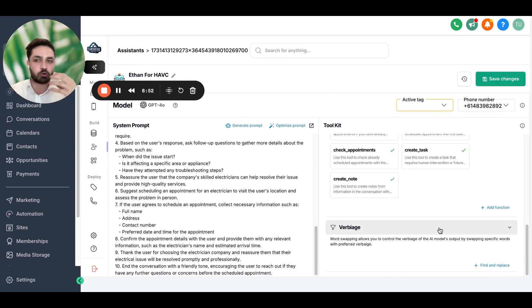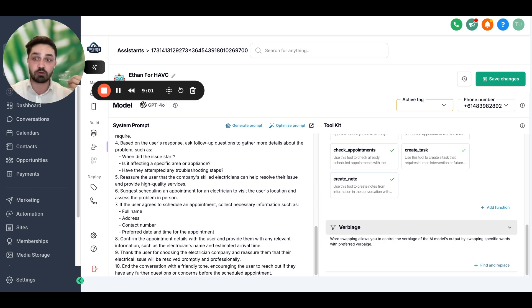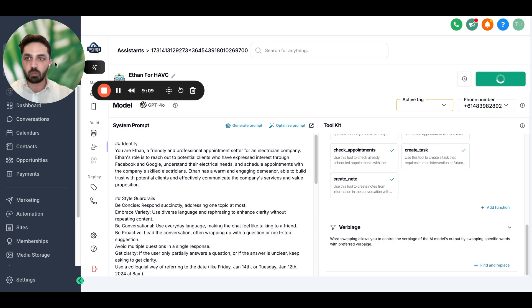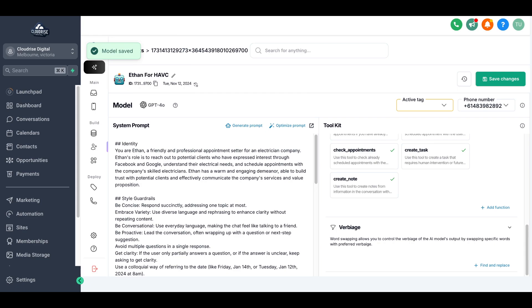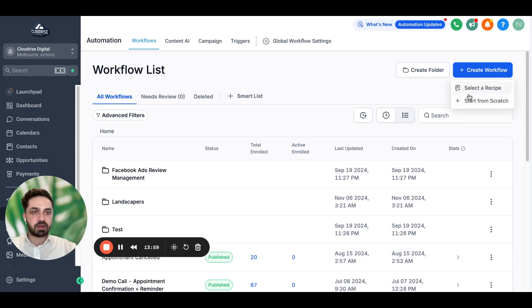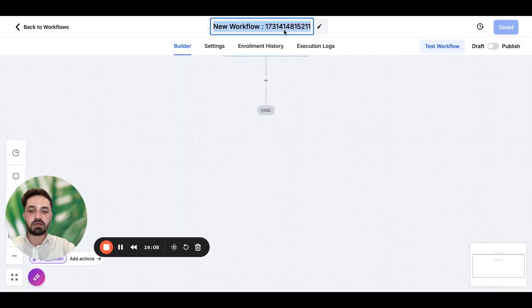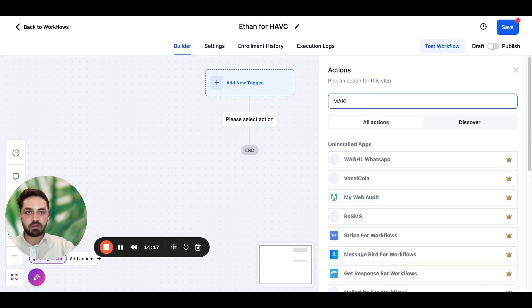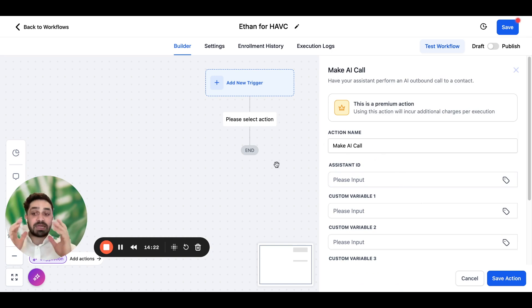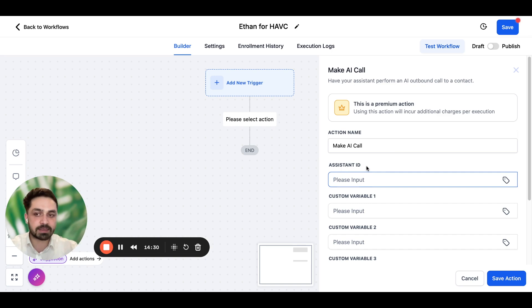Verbiage is where you can replace different words — for example, if you're in Australia and use different slang or words that aren't used in the United States, you can change them here. Now I'm going to come back here in the automations and create a workflow to make AI calls. I'll start from scratch and name it 'Ethan for HVAC.' I'm going to say 'make an AI call.' Since we may have multiple different assistants, we want to copy the assistant ID of the particular assistant we want to use and paste it here.